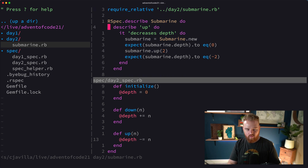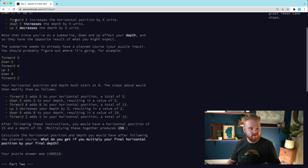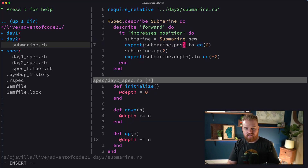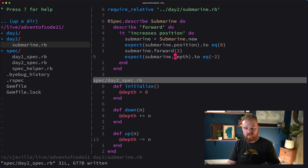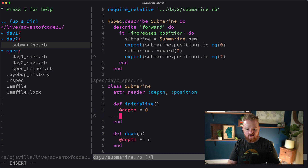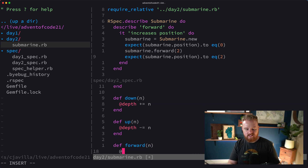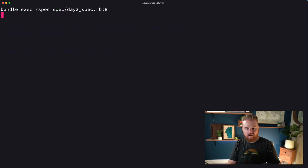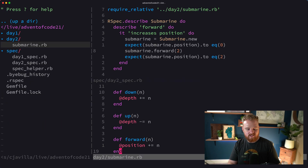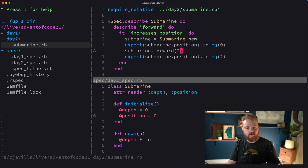So now we want to work on forward. Forward is going to change something else — it increases position. Forward X increases the horizontal position by X units. So let's say our position starts as zero and if we go forward two, our position should equal two. I'm going to add a new instance variable: @position, and then make def forward(n) with @position plus equals n. We're moving in a forward motion — now we've got depth and position.